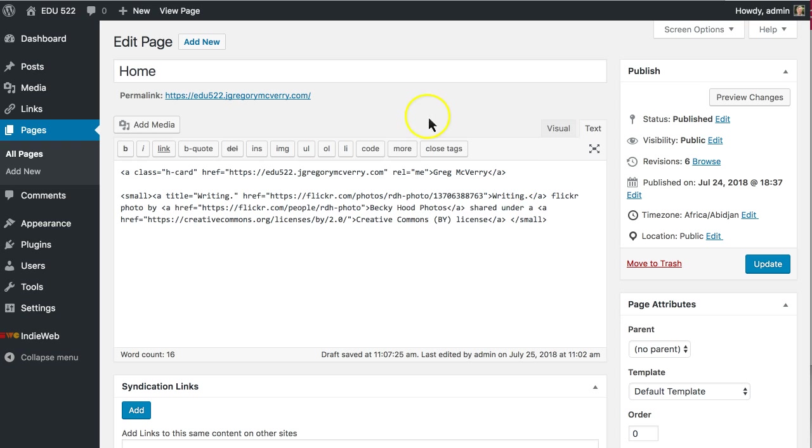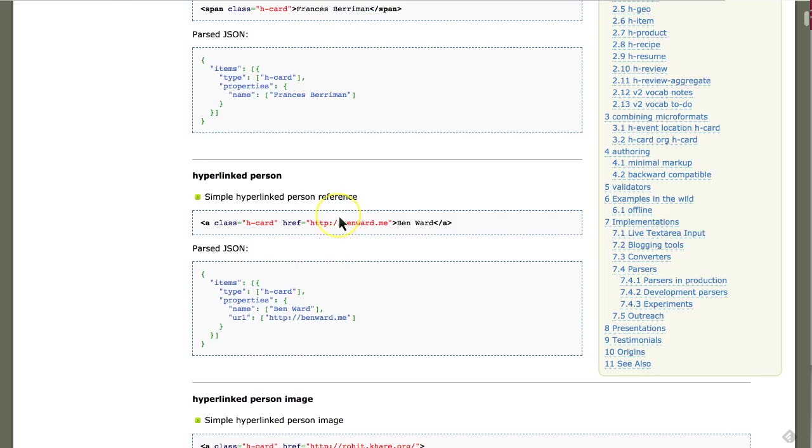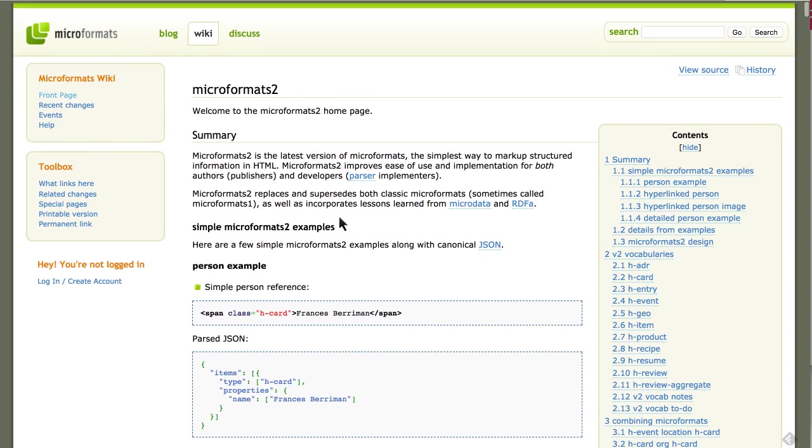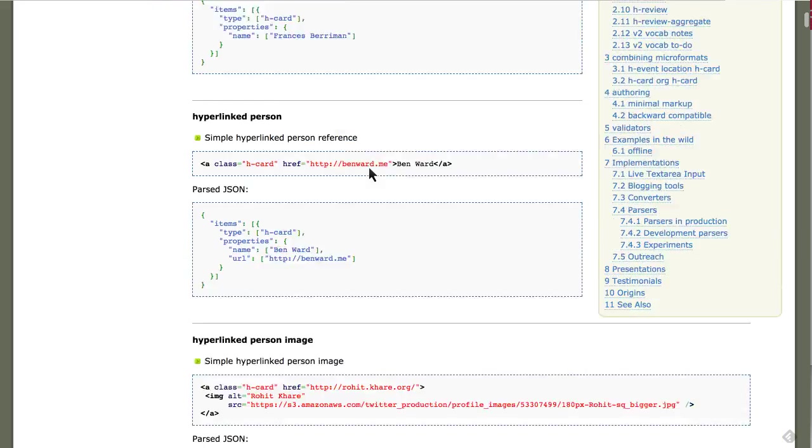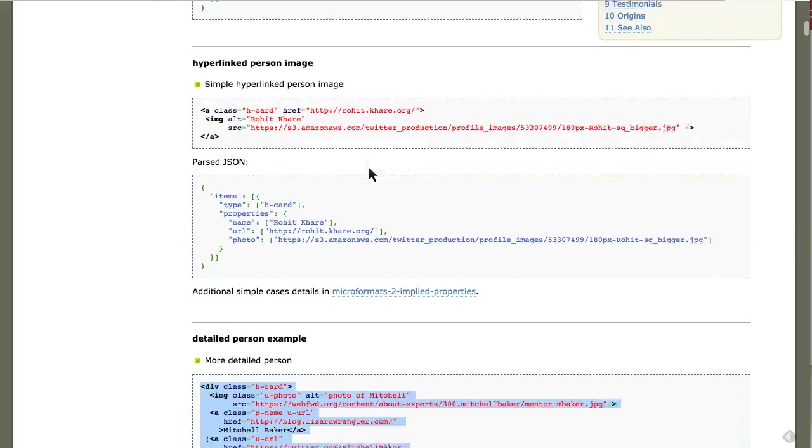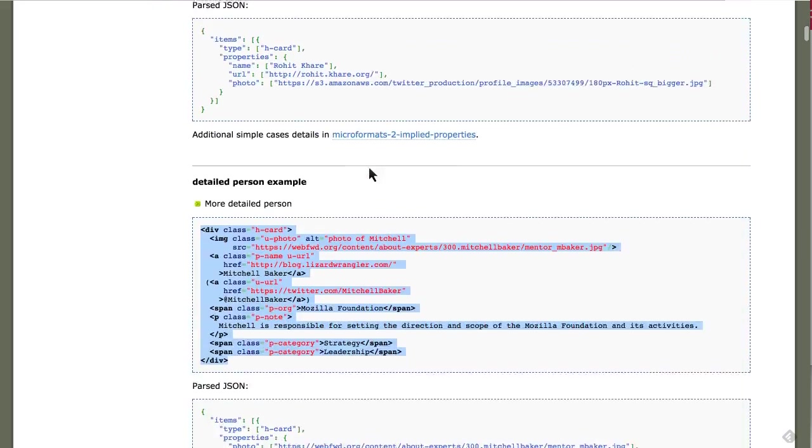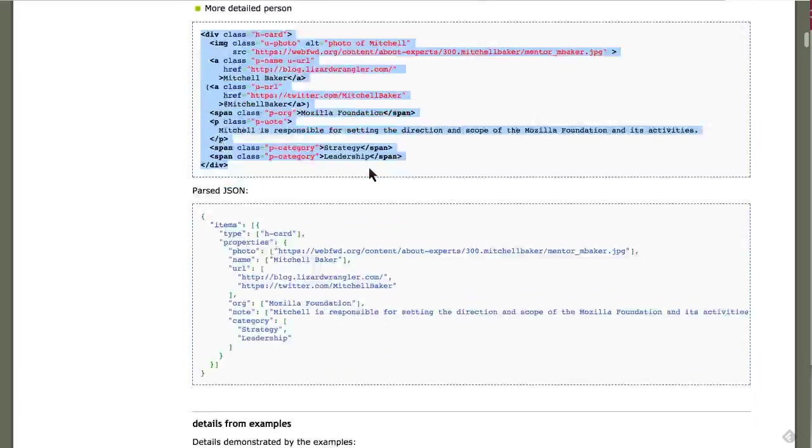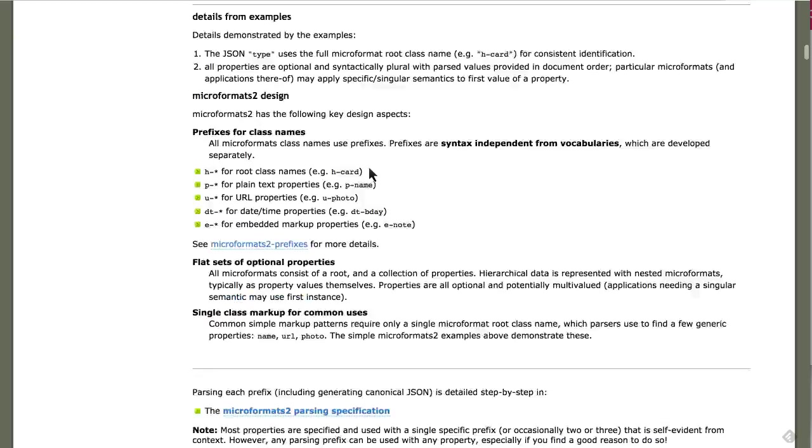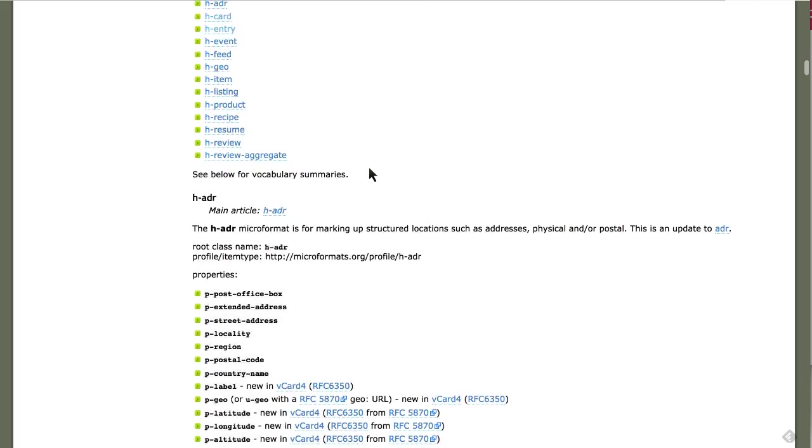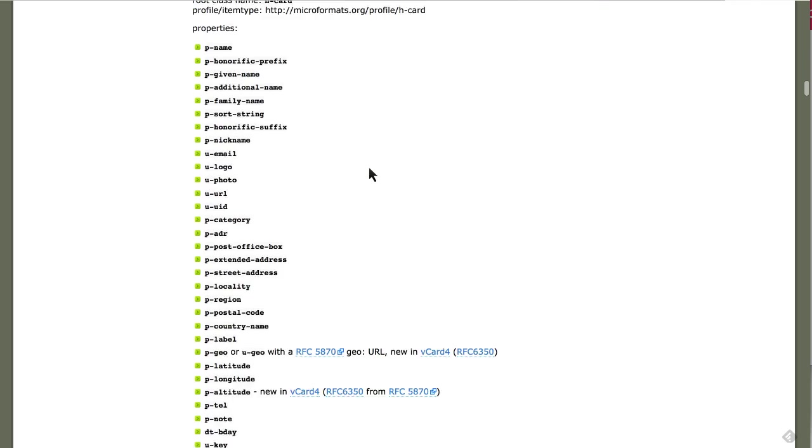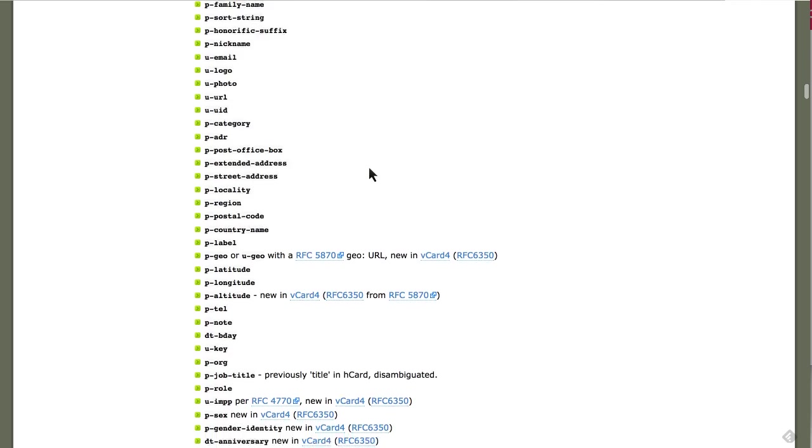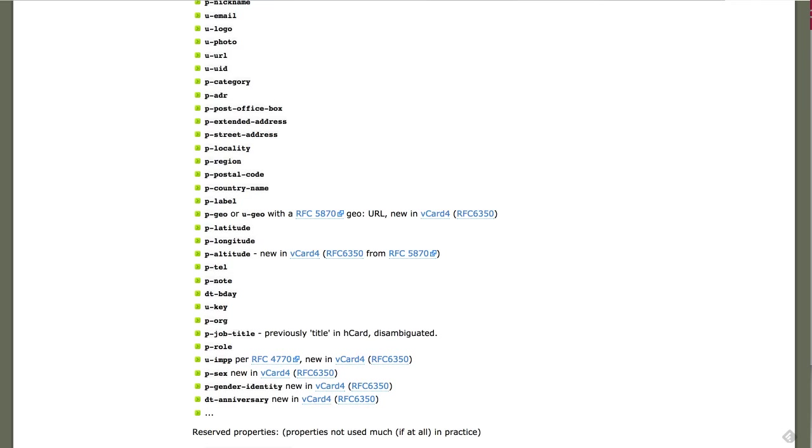But you can add even more and the best place to learn about this is on the microformats2 wiki page and it will go through a bunch of different examples of an Hcard and you can learn about everything that you can put into an Hcard.